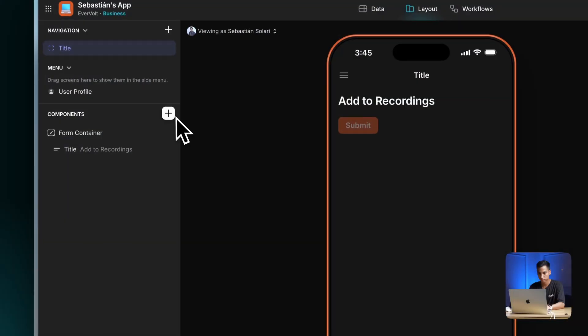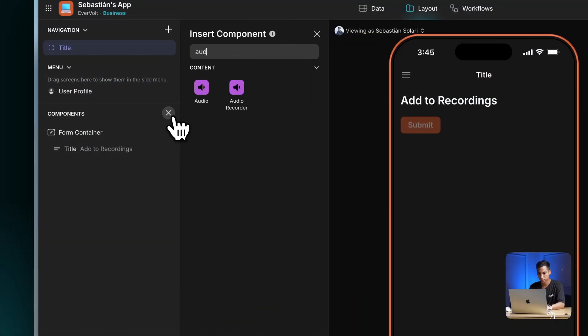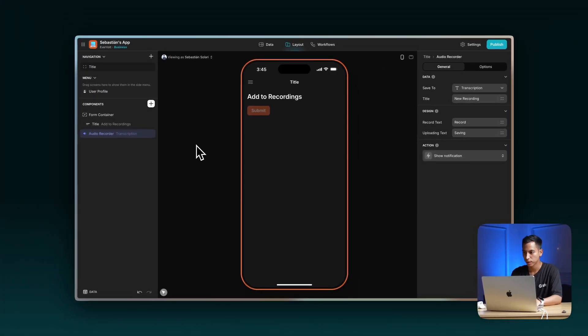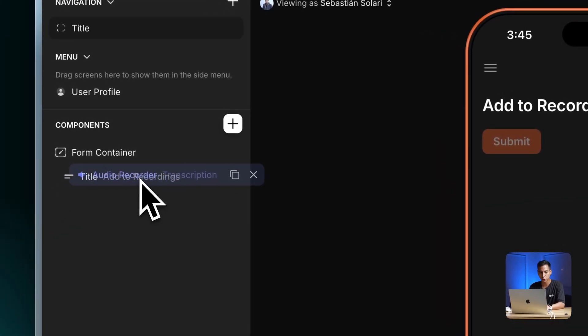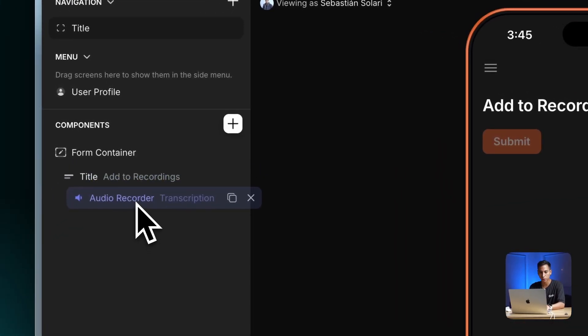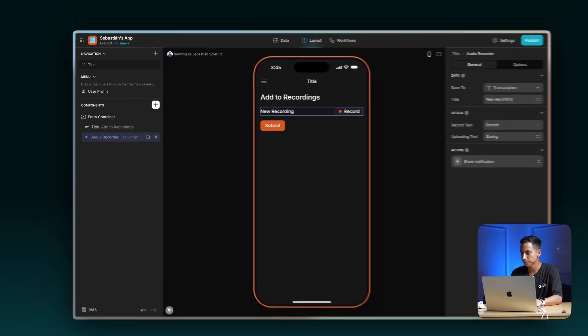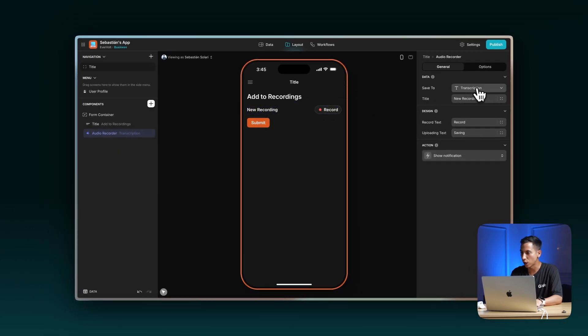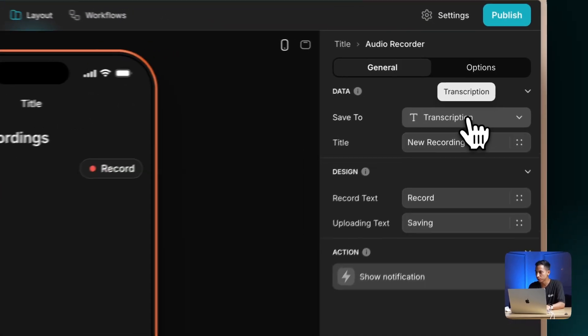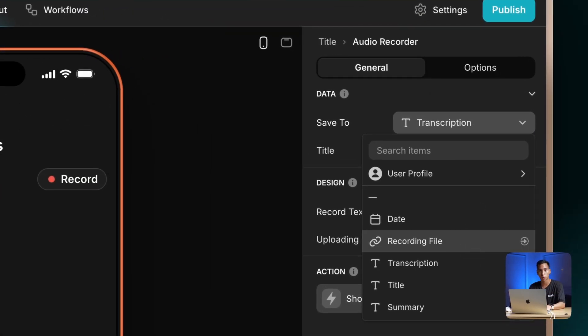The first thing we need to do is add an audio recorder. Let's look for that component here. Let's make sure we add the audio recorder inside the form's container. We're going to select in the options menu where we're going to send this recorded file.